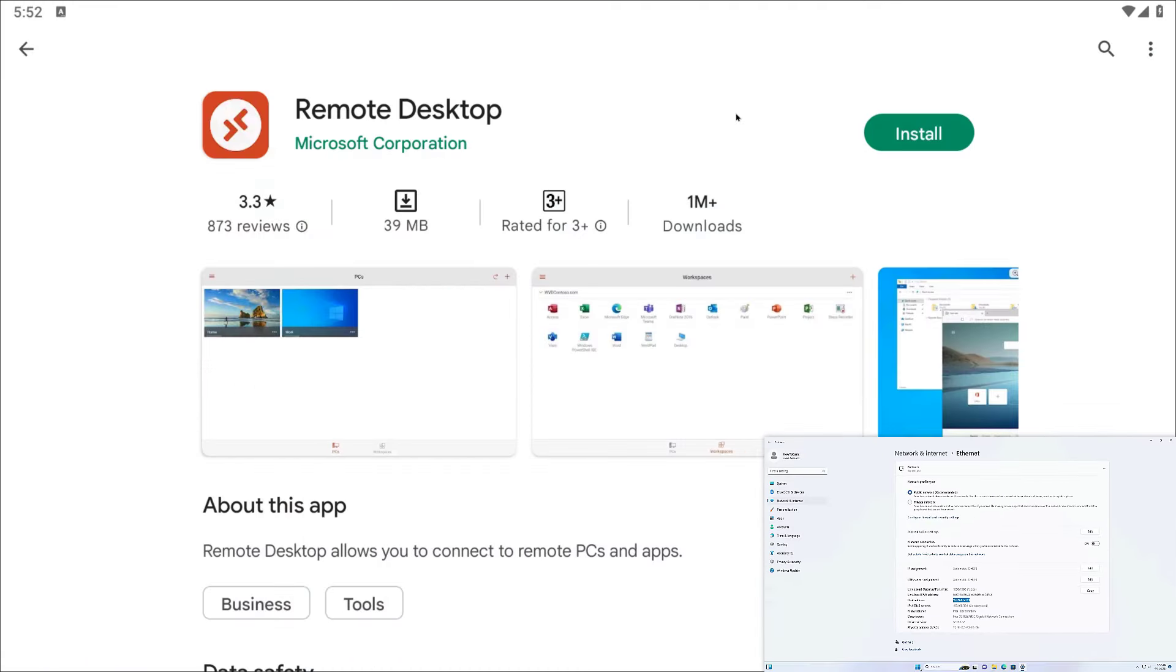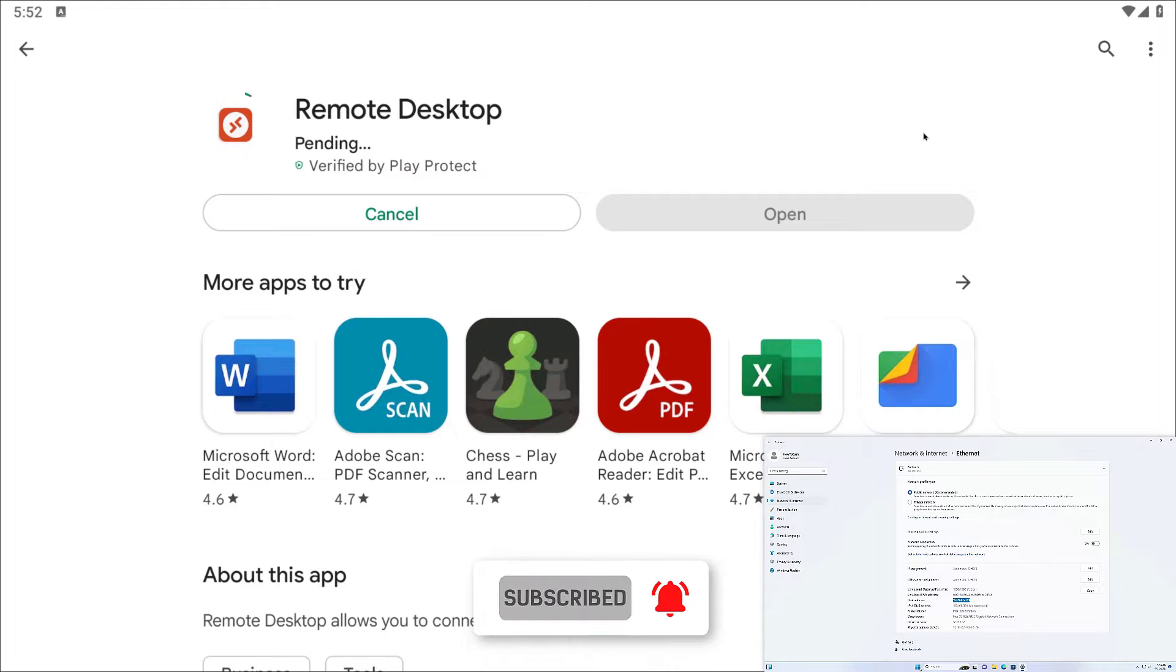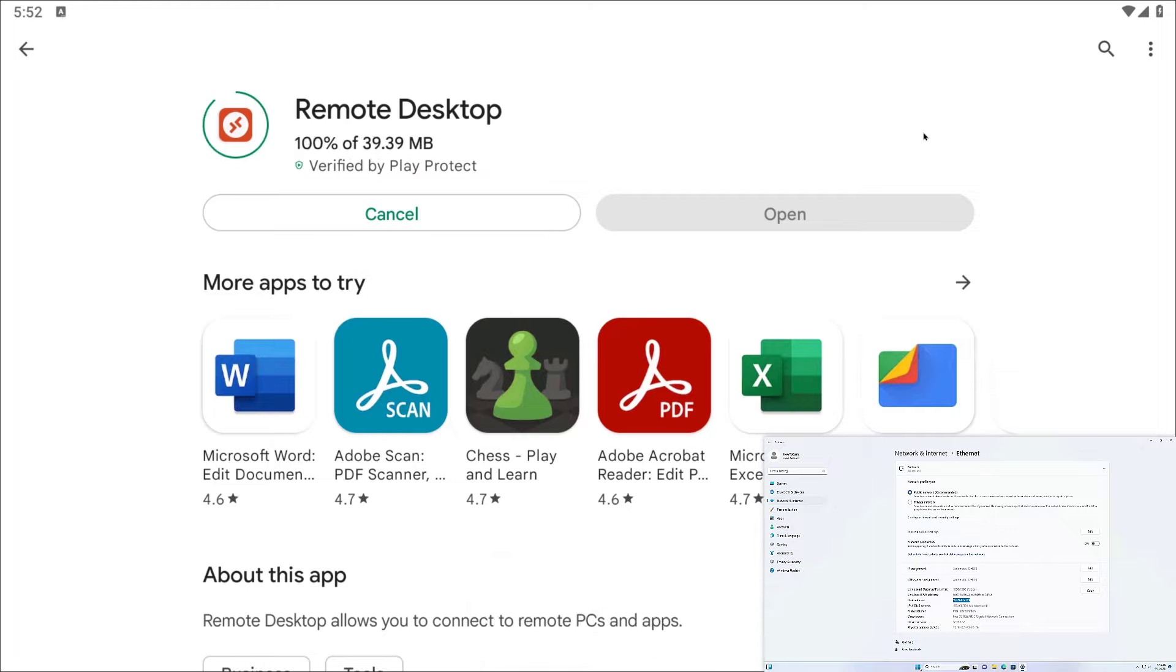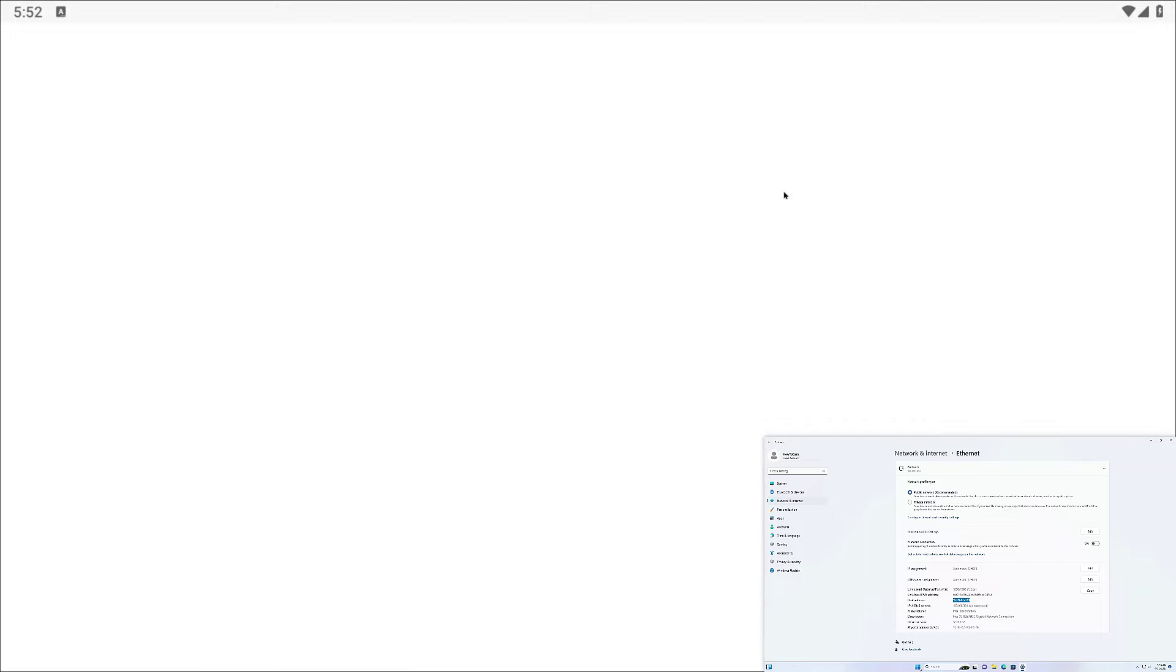Go to the Play Store and install remote desktop. Once installation has been done, open it.